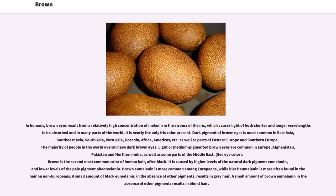In humans, brown eyes result from a relatively high concentration of melanin in the stroma of the iris, which causes light of both shorter and longer wavelengths to be absorbed. In many parts of the world, it is nearly the only iris color present. Dark pigment of brown eyes is most common in East Asia, Southeast Asia, South Asia, West Asia, Oceania, Africa, the Americas, as well as parts of Eastern and Southern Europe. The majority of people in the world overall have dark brown eyes. Light or medium pigmented brown eyes are common in Europe, Afghanistan, Pakistan, and Northern India, as well as some parts of the Middle East.